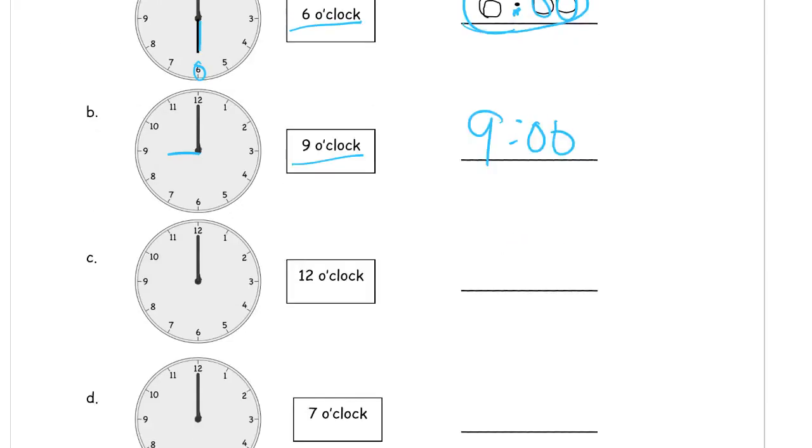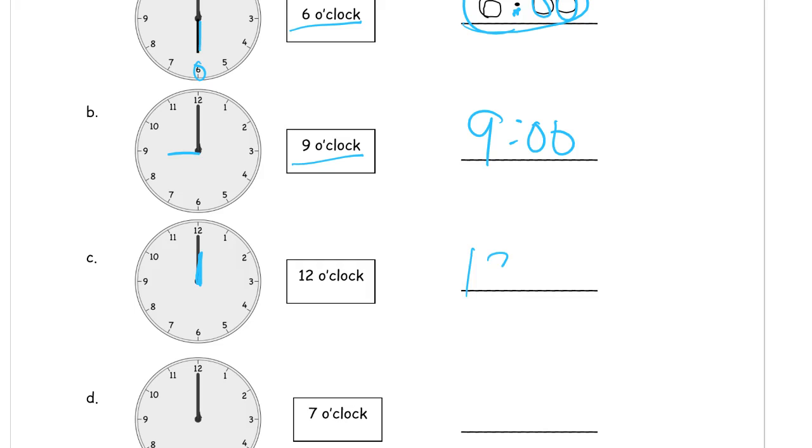12 o'clock, well, guess what? The hour hand points at the 12 too, so you're not going to be able to see it on a regular clock because it's going to be covered by the minute hand. Or it's going to be on top of the minute hand, and it's going to look like there's just one clock hand. But that's where it goes. And so it's 12:00.